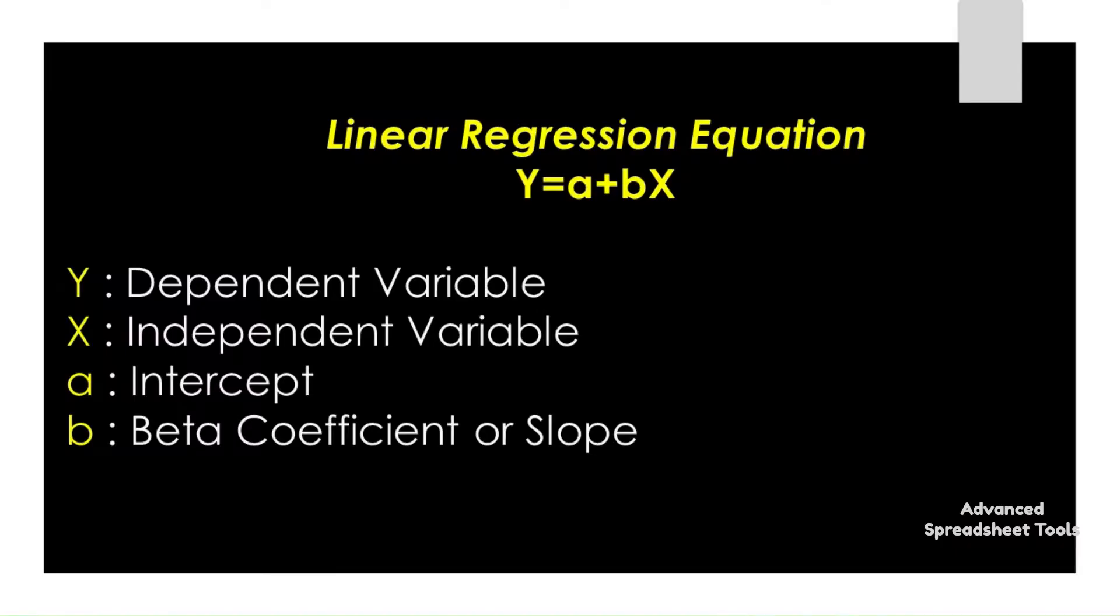A linear regression equation is expressed as y equals a plus bx, where y is a dependent variable, x is an independent variable, a is the intercept, and b is the beta coefficient or the slope.